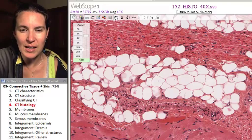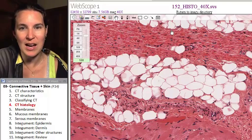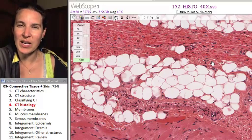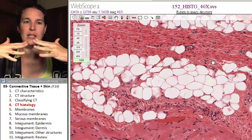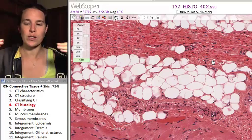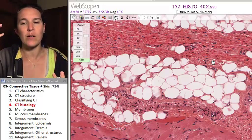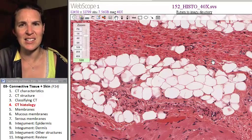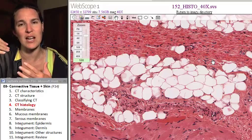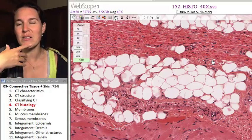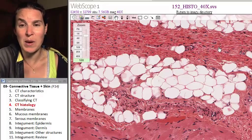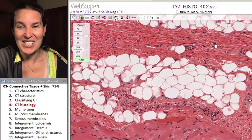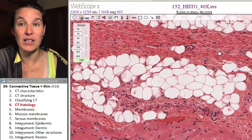This looks kind of regular, but I would argue it's probably not dense regular connective tissue. You're going to see dense regular connective tissue somewhere that experiences a force in one direction only, and really the only place we experience something like that is in a tendon that attaches a muscle to a bone. This looks too messy for it to be dense regular — it does look dense, so I'm going to argue this is probably dense irregular connective tissue.